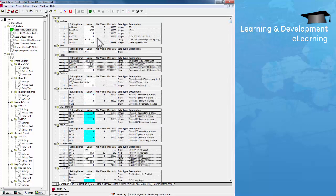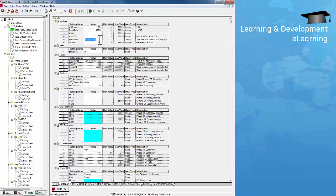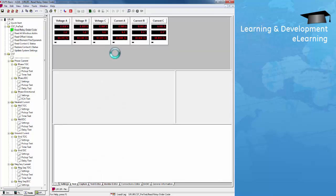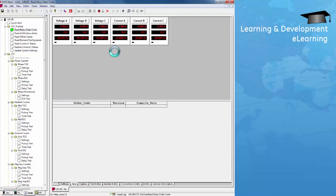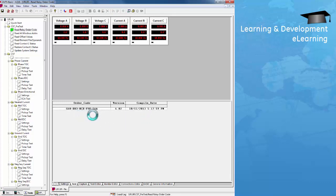To run this database, first we need to read the relay order code. Enter the IP address of the relay under the Modbus folder and run read relay order code. This test will read the relay order code, firmware version, and compile date. We can see it's a UR G60 with firmware version 6.02.